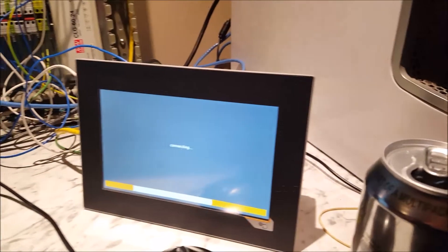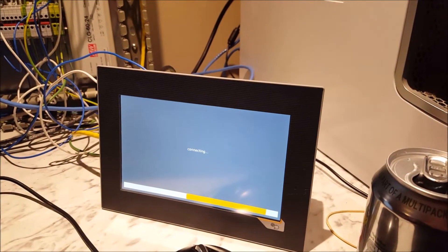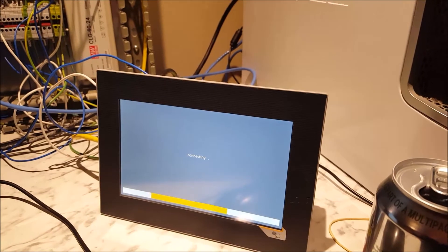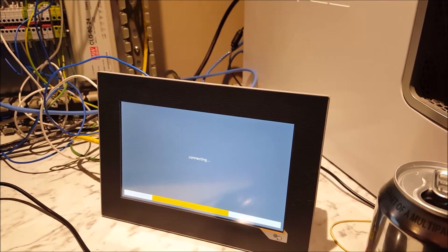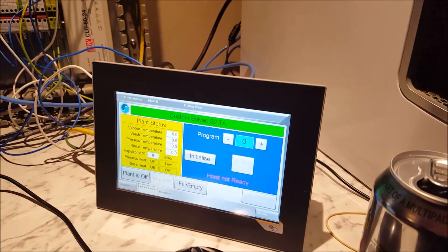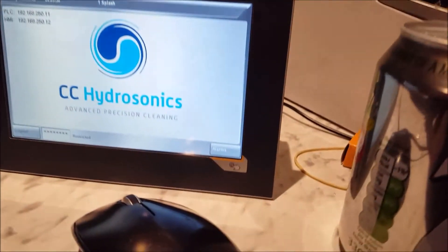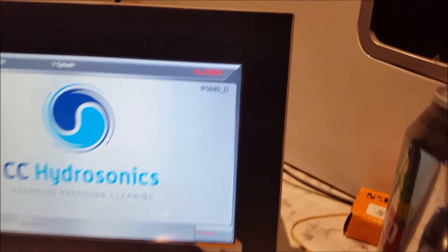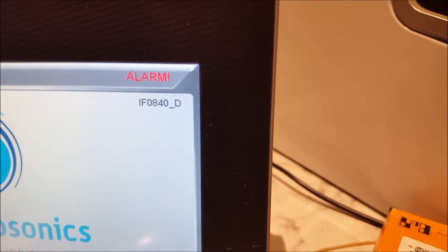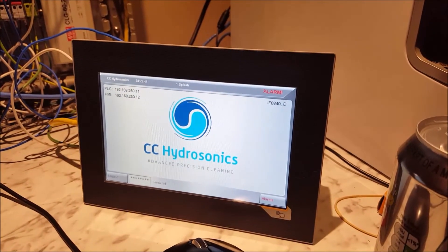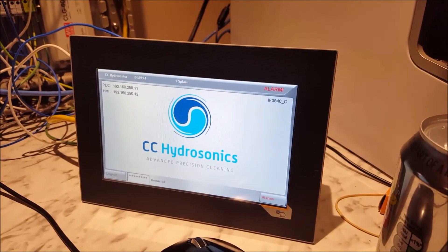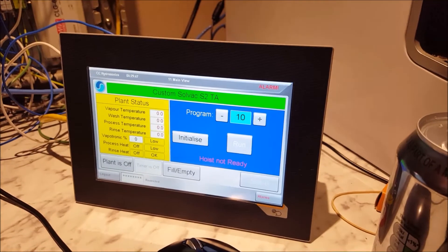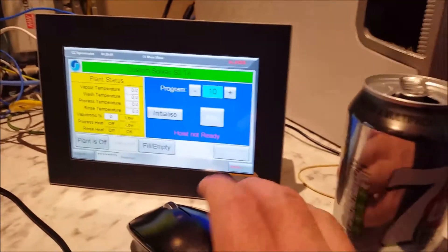You know that it's loading its program from its local memory, and hopefully, it's going to come up in just a moment with REV-D. Custom Solvec, there we go, IF0840D, and that is a successful upload of the program from the USB stick. We're all running, so you've got it there.